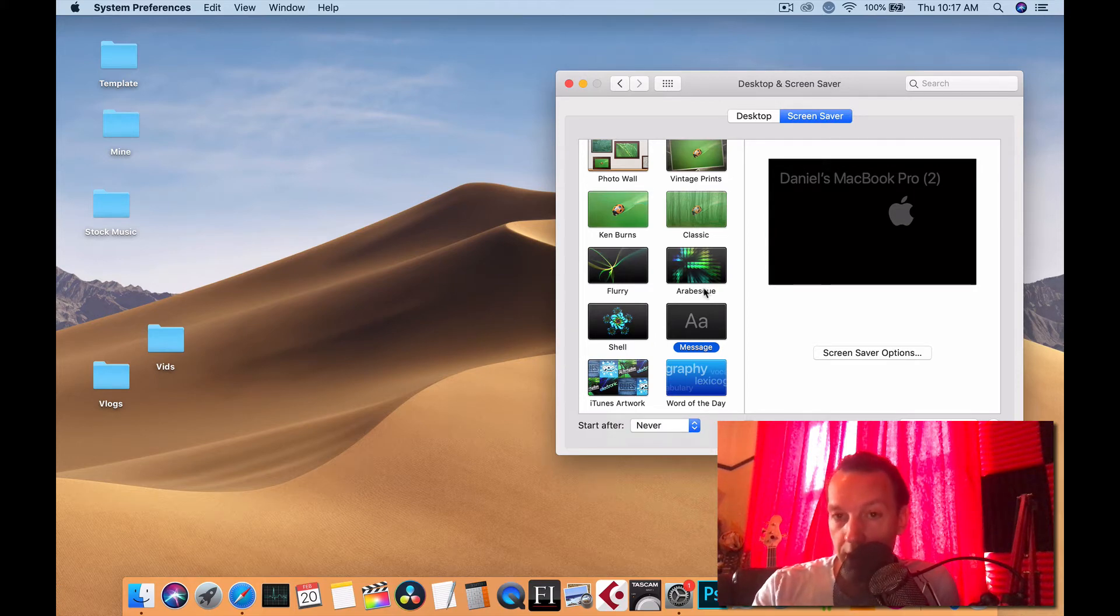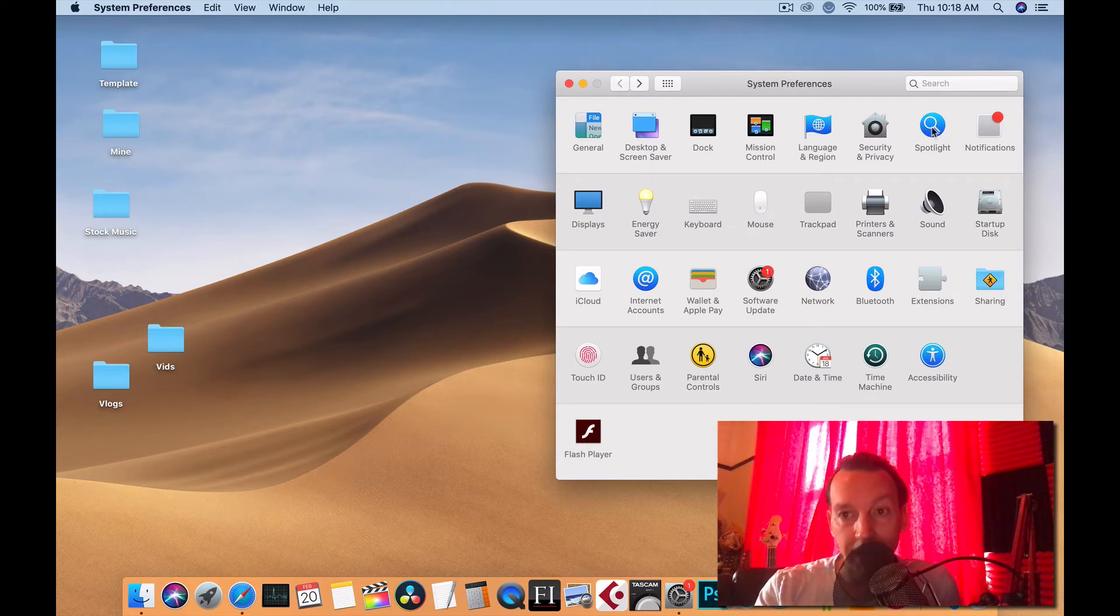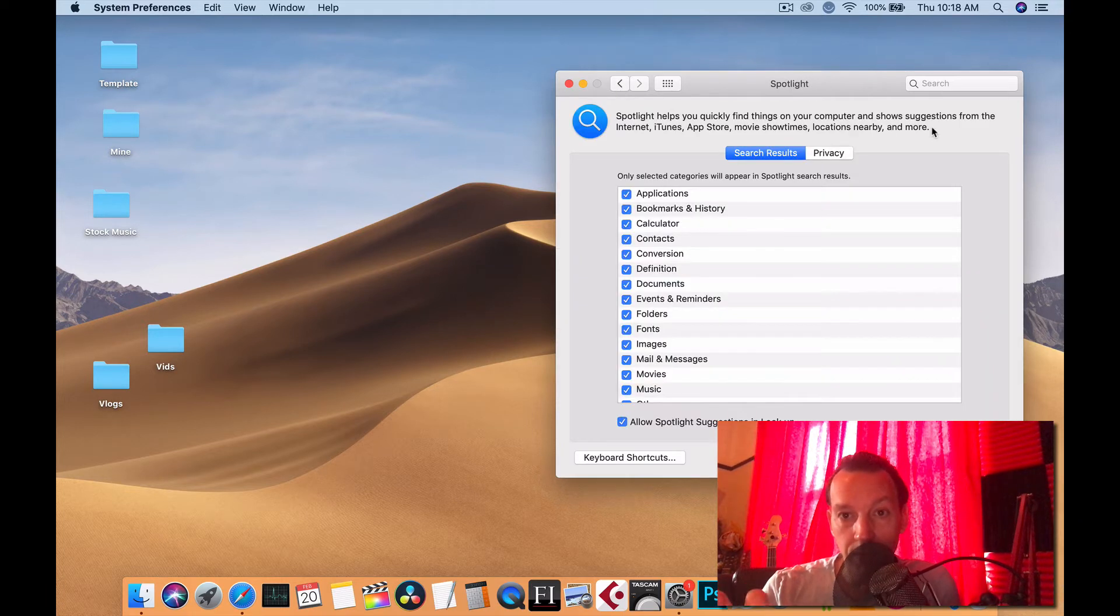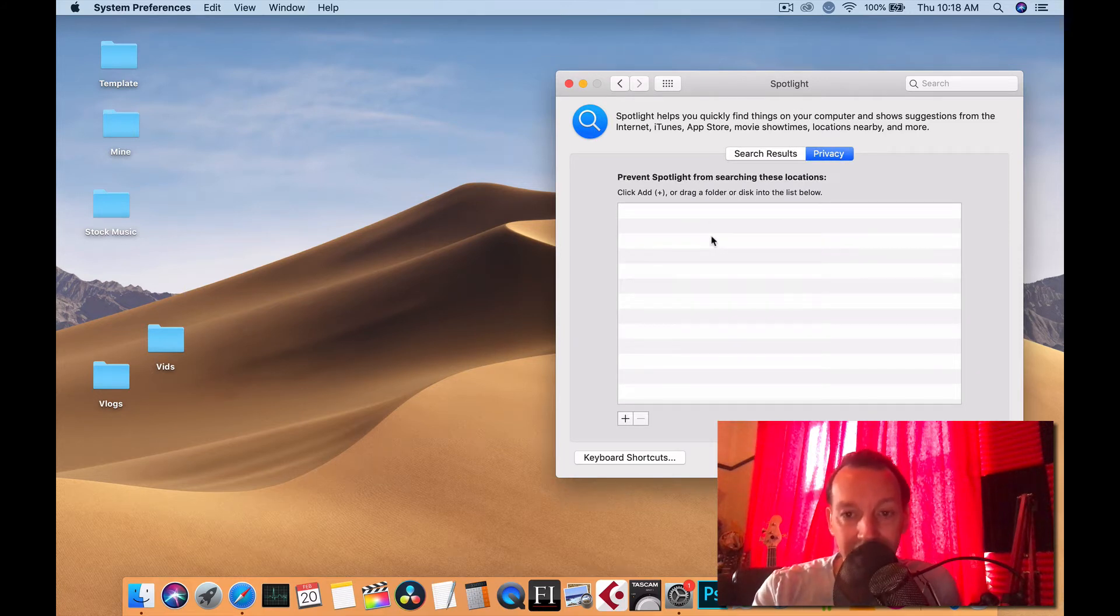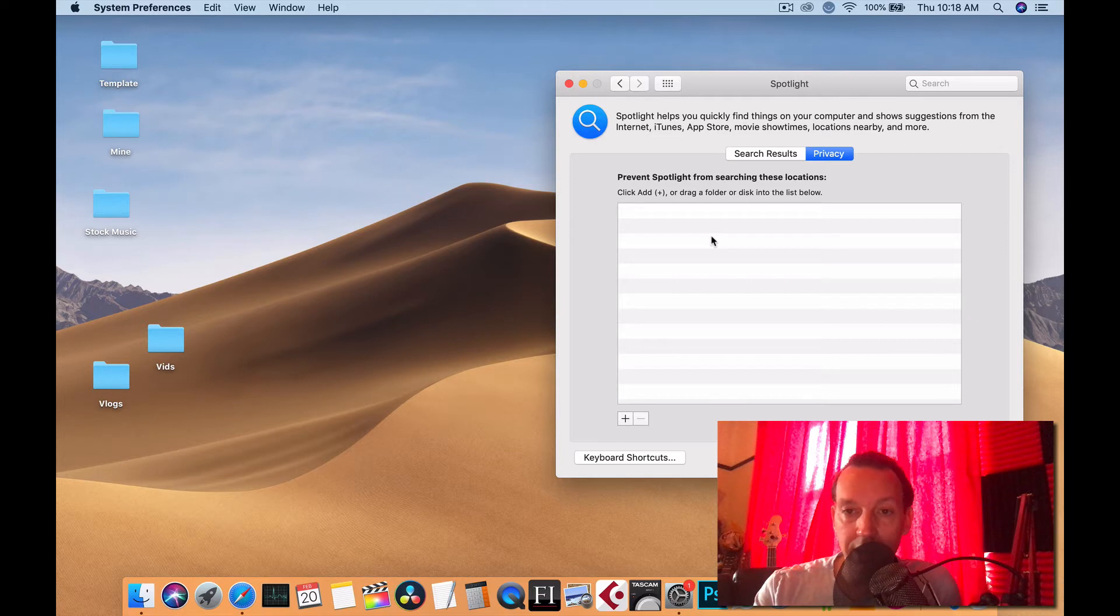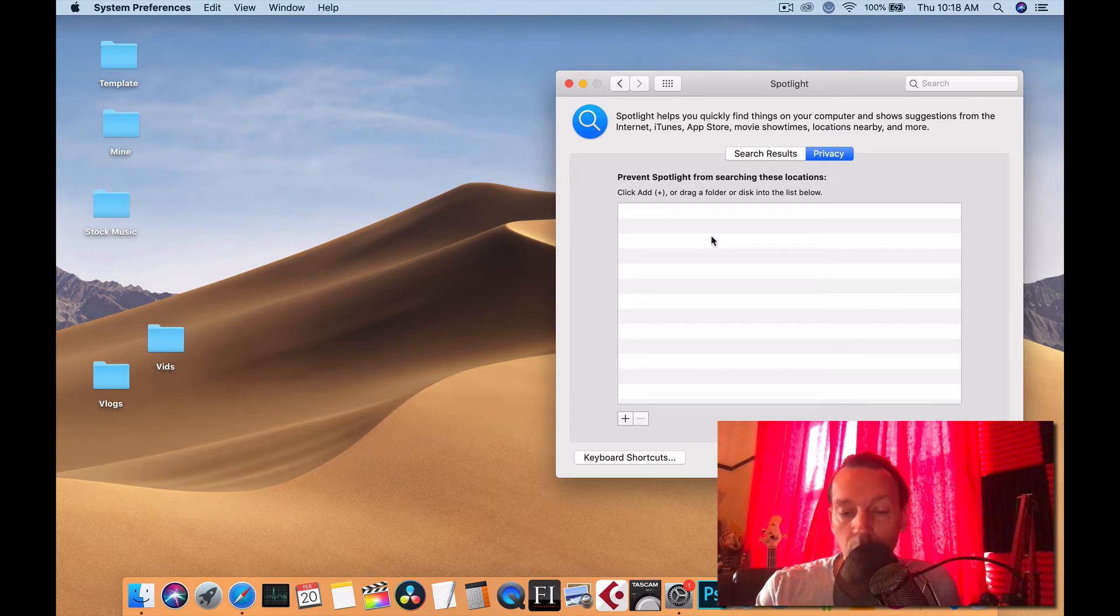The next thing you're going to go to is Spotlight. When you go to Privacy here, delete anything that's there. If your hard drive is there, delete it because the indexing that this thing does, it'll do it at the worst time when you're recording a band with a lot of audio tracks and it's going to mess you up.